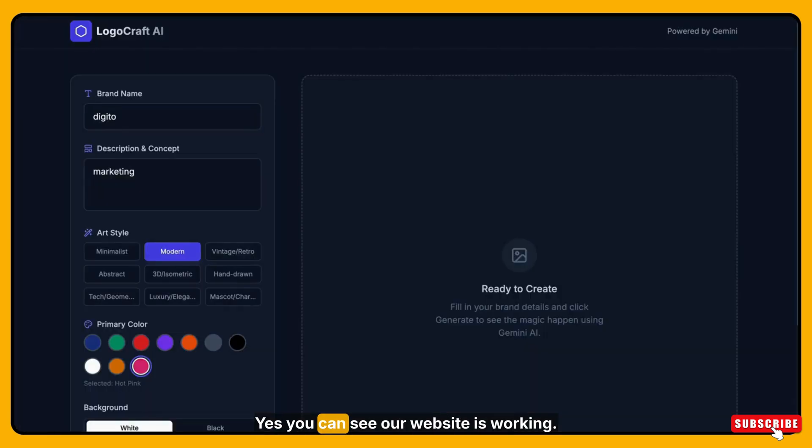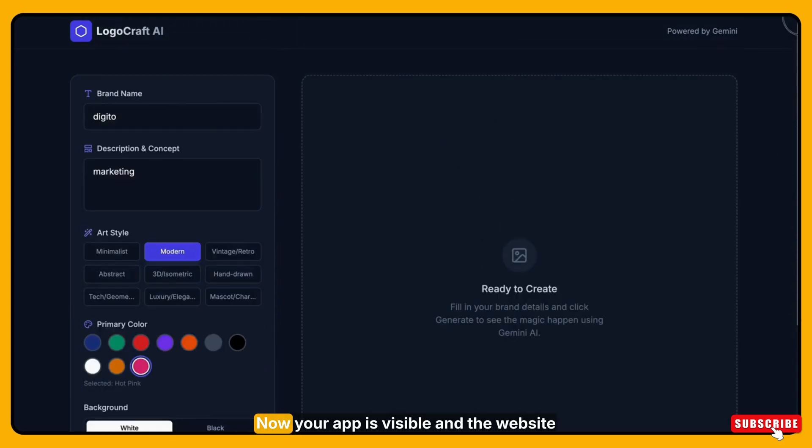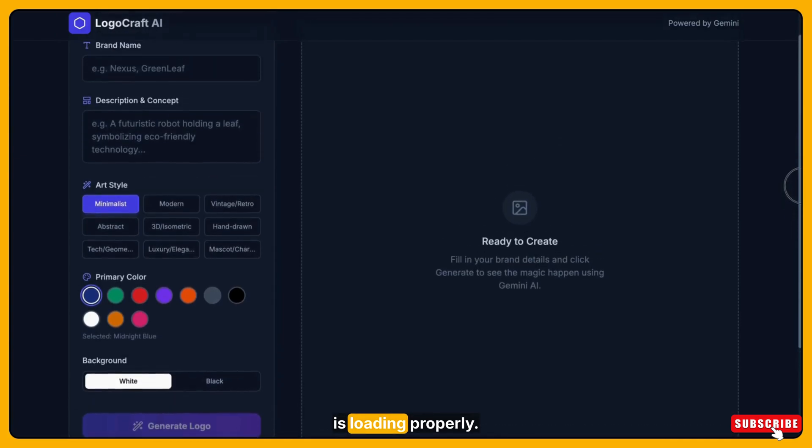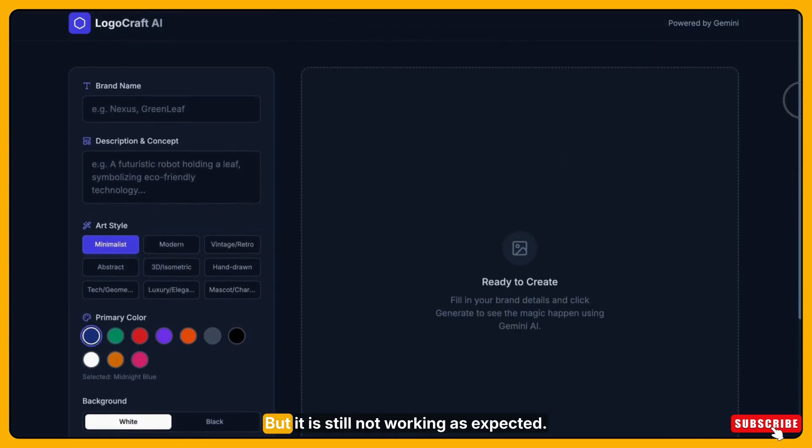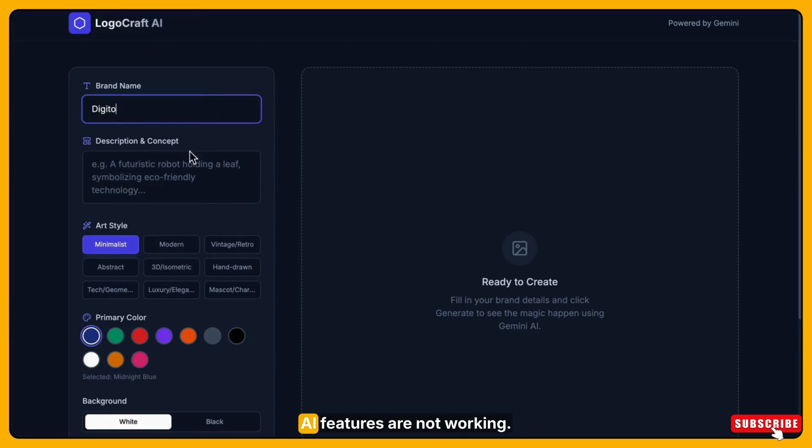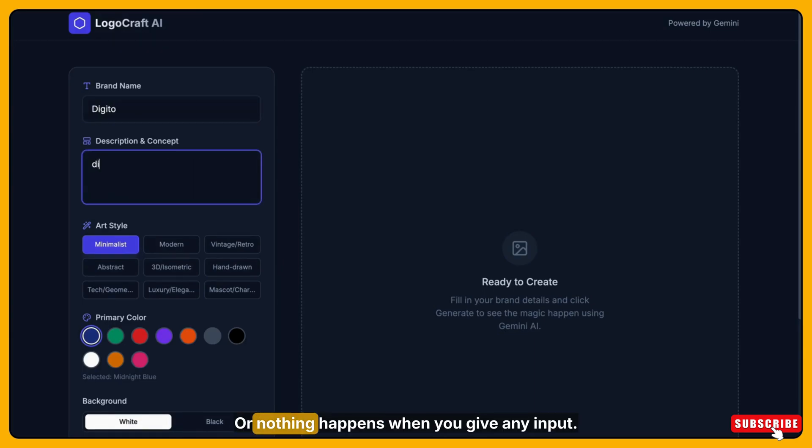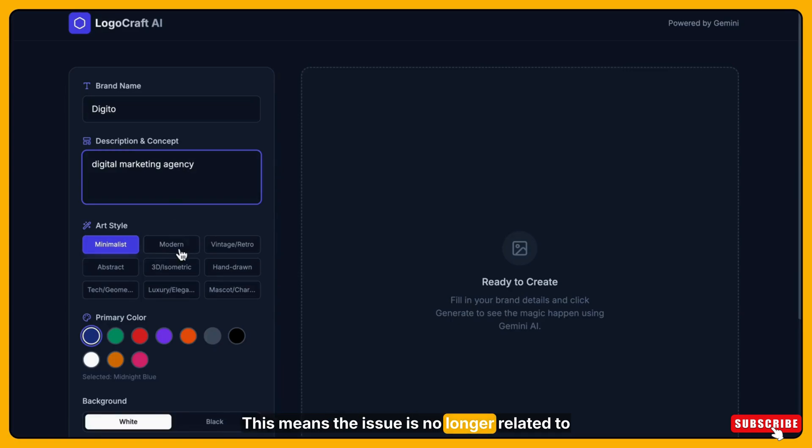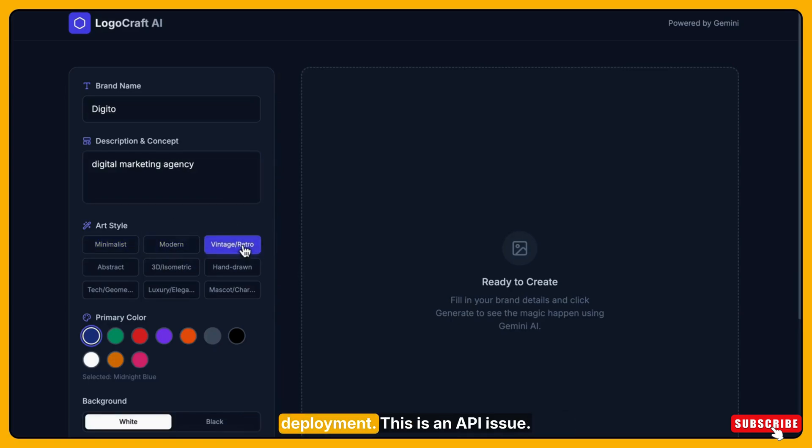Yes, you can see our website is working. Now your app is visible and the website is loading properly. But it is still not working as expected. Buttons are not responding, AI features are not working, or nothing happens when you give any input. In many cases it can happen. This means the issue is no longer related to deployment.